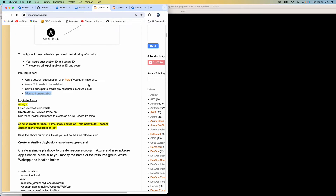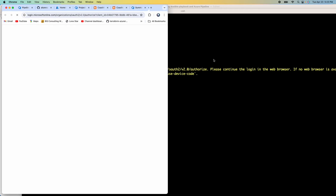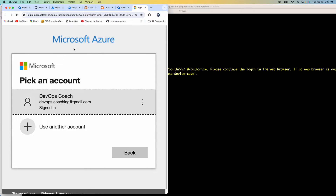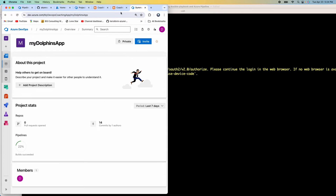Let's use Azure CLI to create a service principal. First, I need to log in to Azure Cloud, so let me run AZ Login. It's going to bring up my Microsoft account — I'll click Login. There you go, I'm completely logged in to Azure Cloud. Now I can close that.